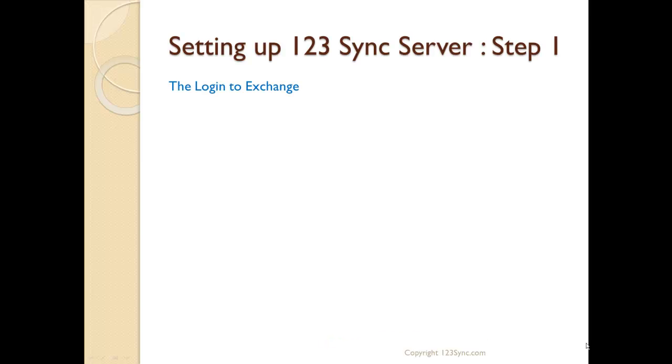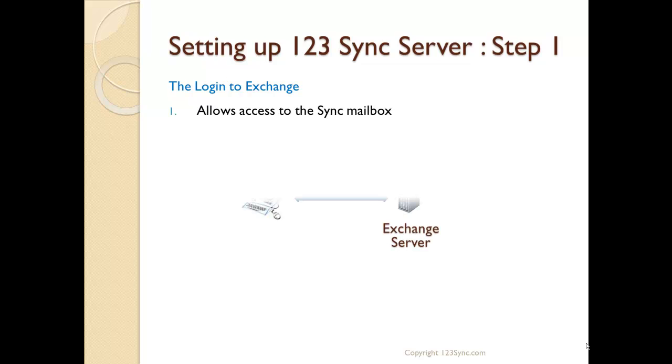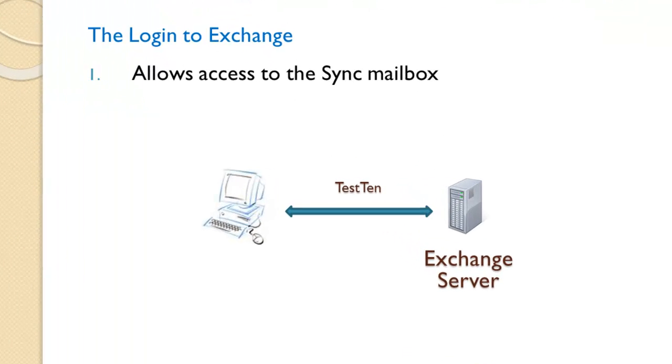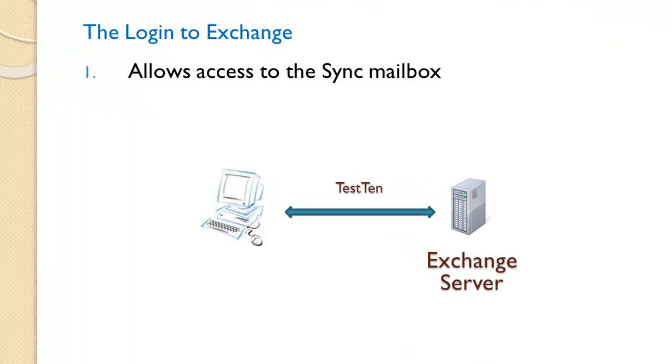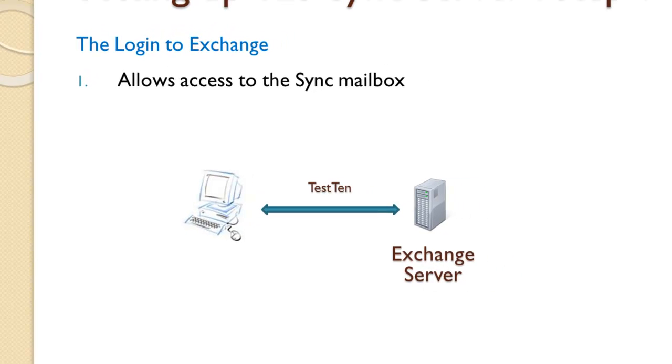So, to conclude, what does the Login to Exchange do? It intrinsically allows you to access the synchronization mailbox, whether in our case here is test 10. It establishes a linkage or a point of reference to start the synchronization. So, set up the Login.